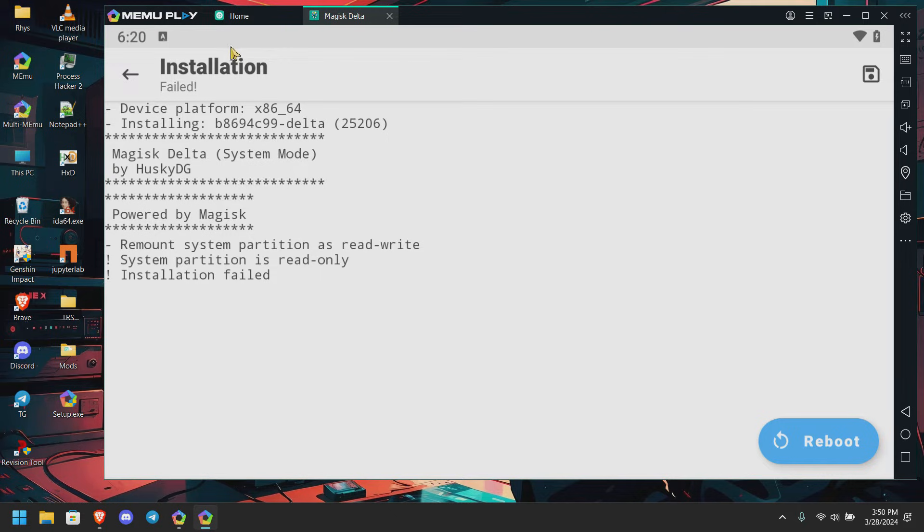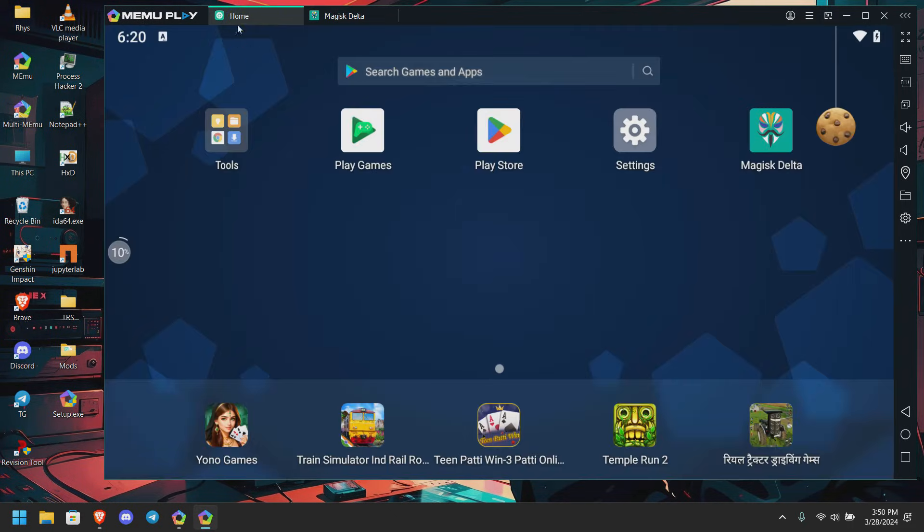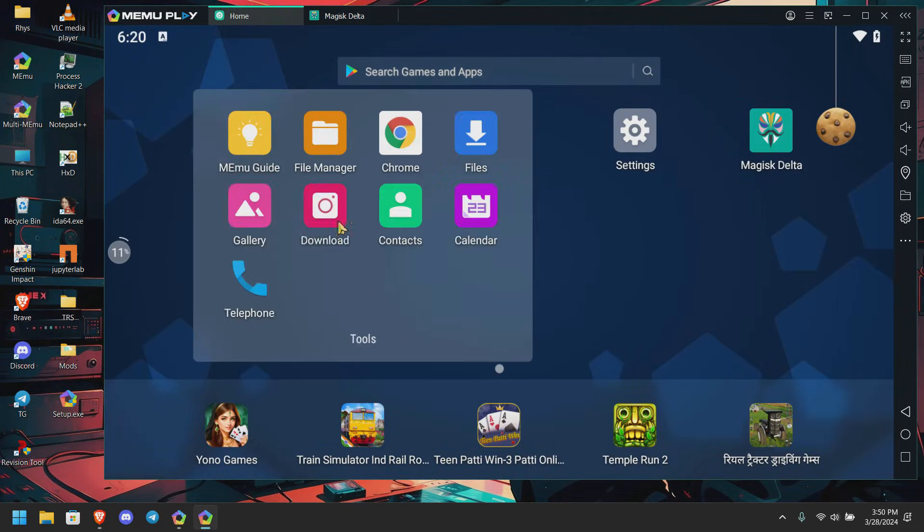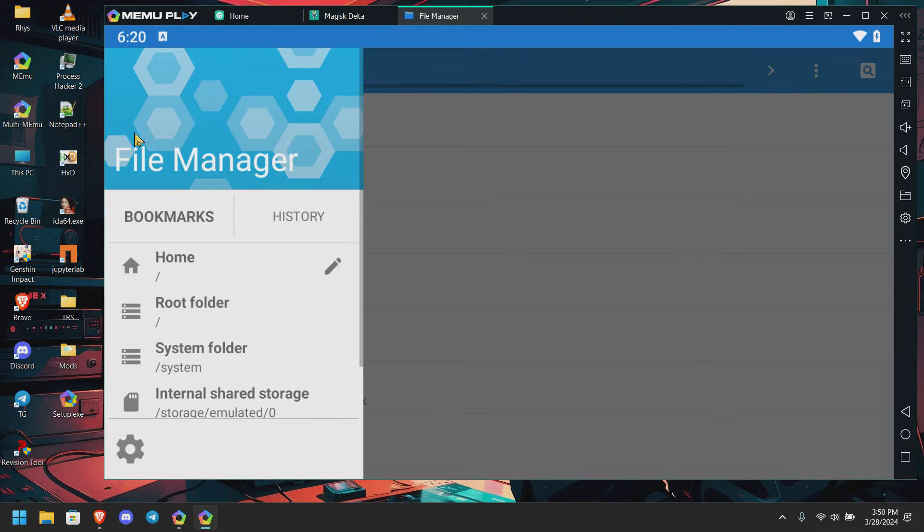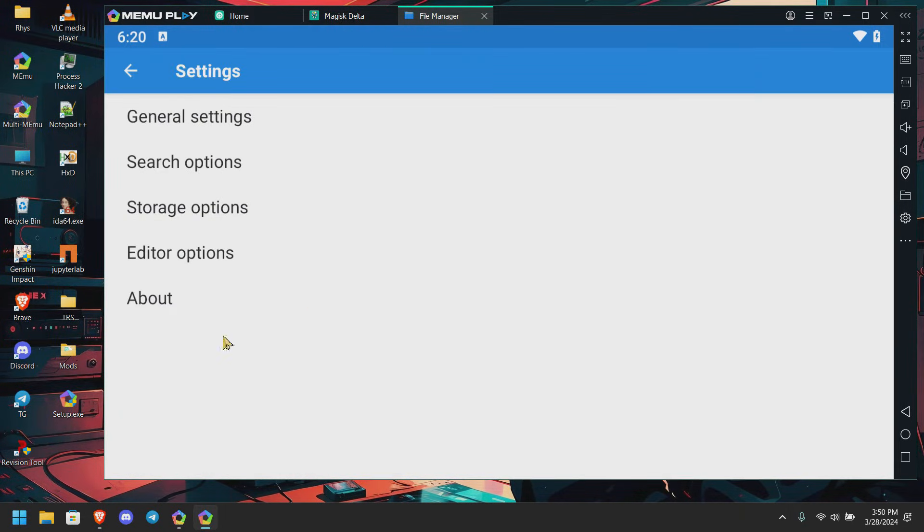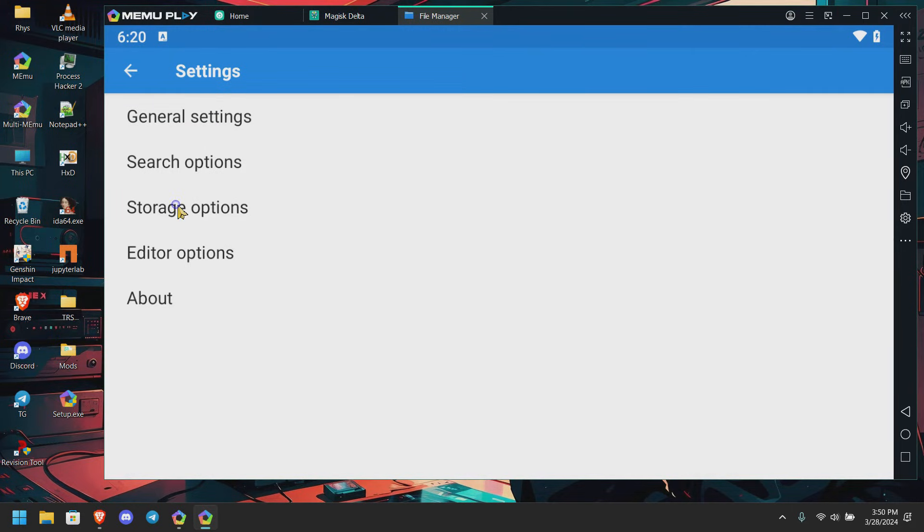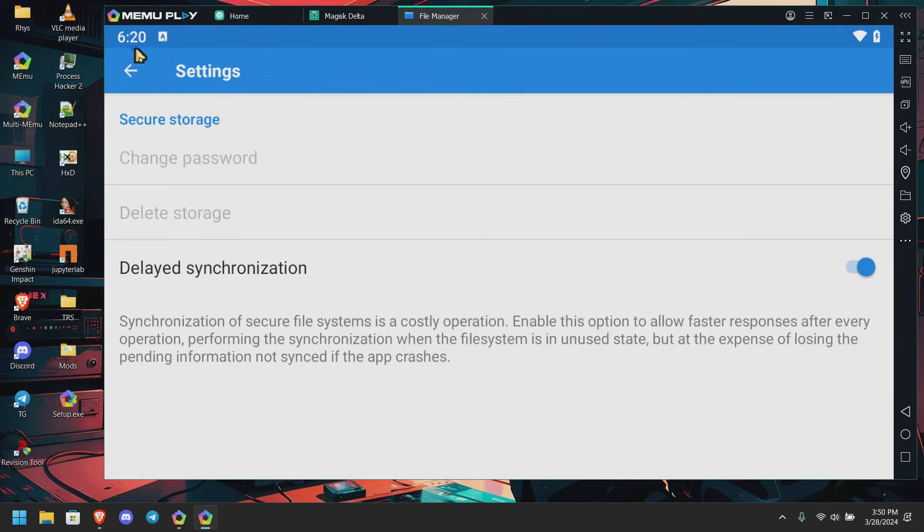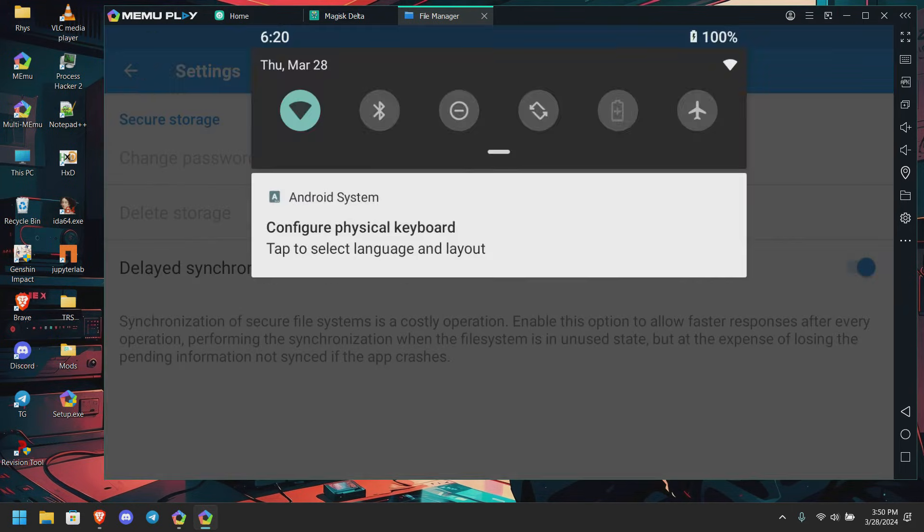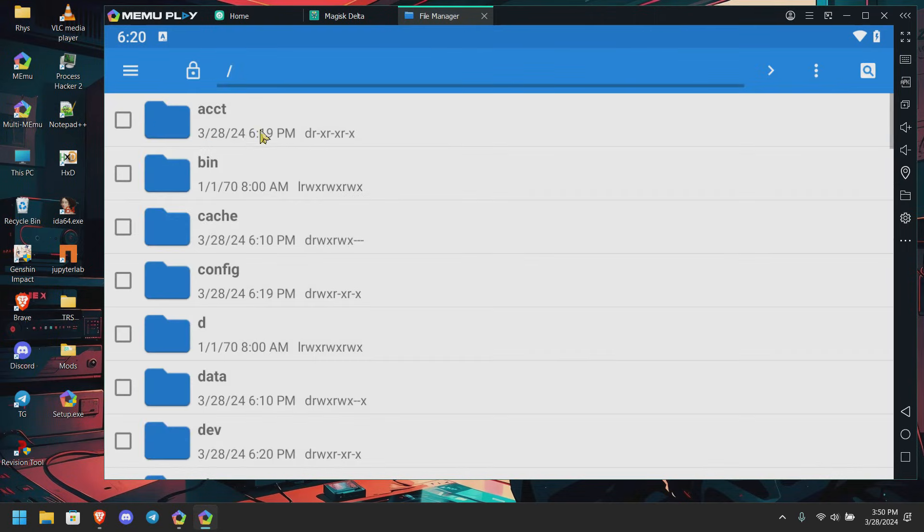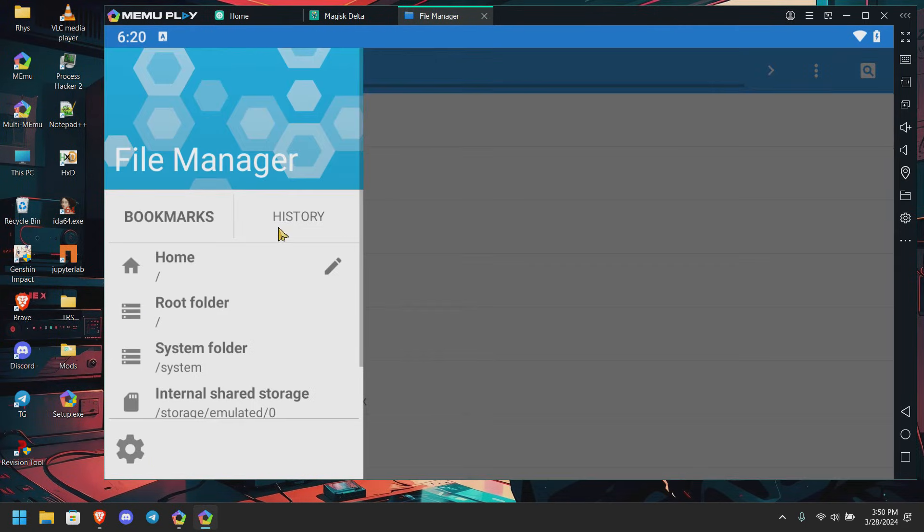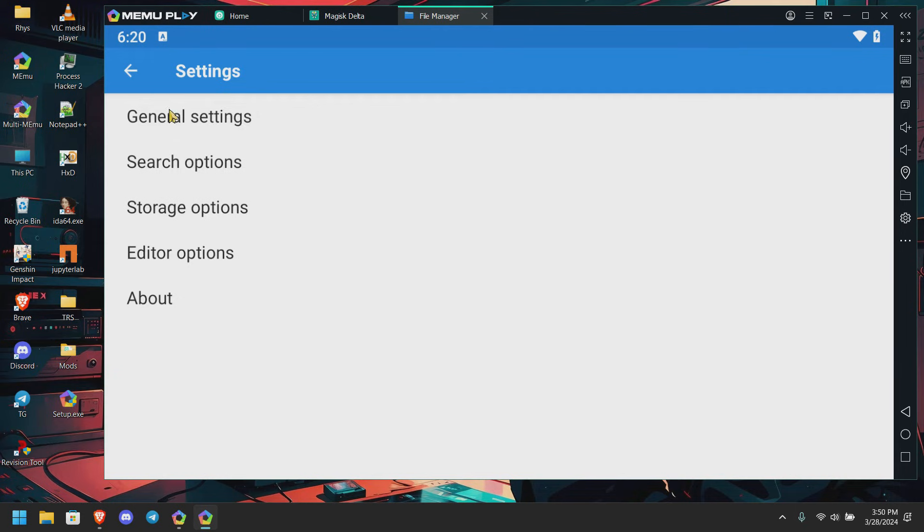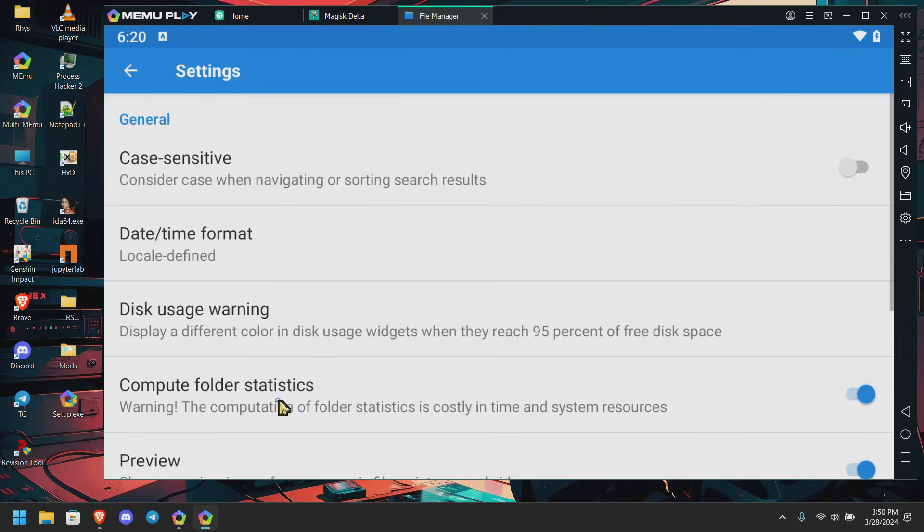So what we're going to do, we're going to go to home. Basically it's an easy step. What we're going to do, we're going to settings. Here we're going to general options.